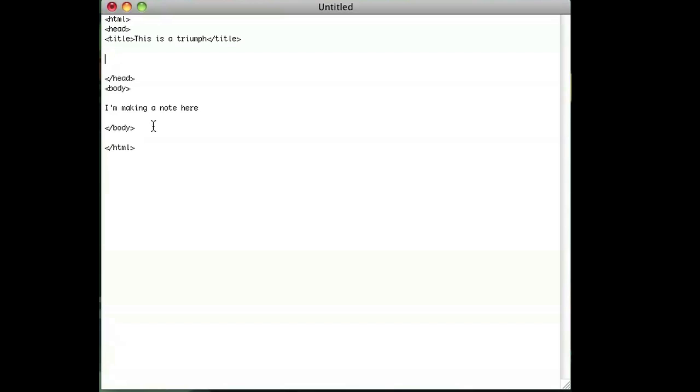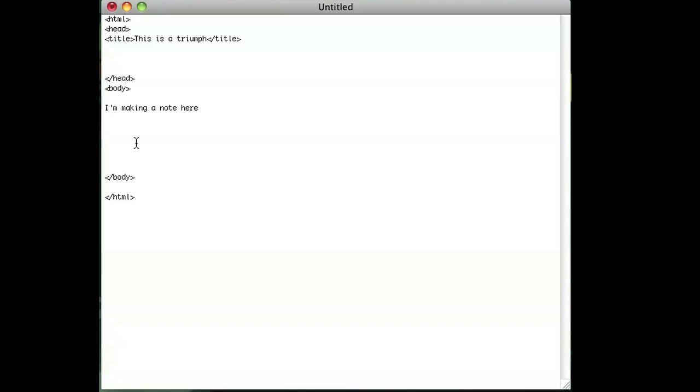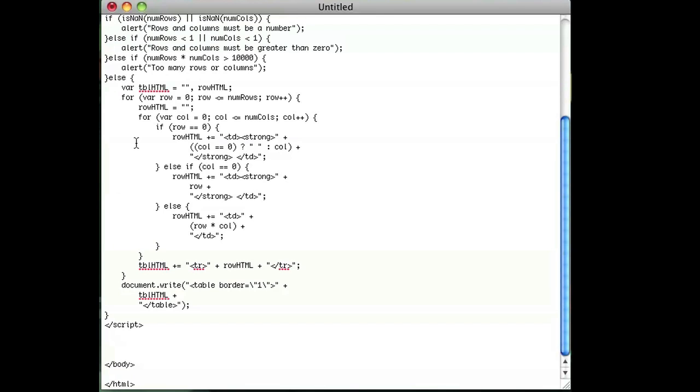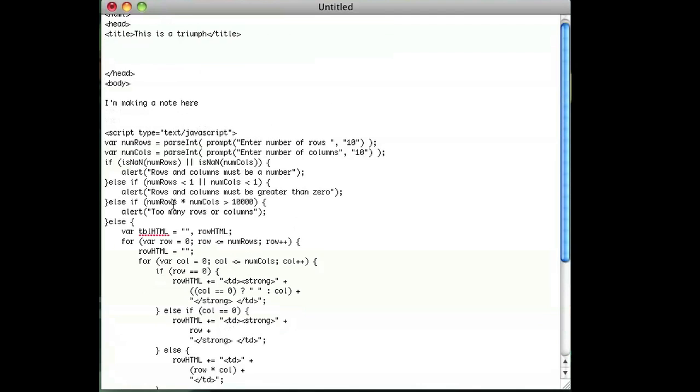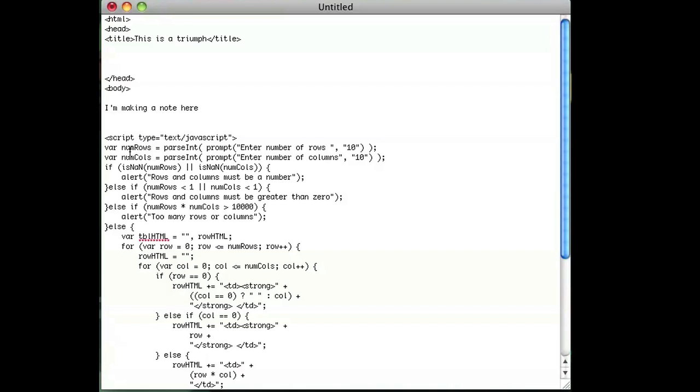I'm going to go ahead and put a JavaScript right in the body here. I'm going to press tab for a couple of times and I'll just show you how it's done. I already have the code and I'm just going to paste it and tell you what each step means.